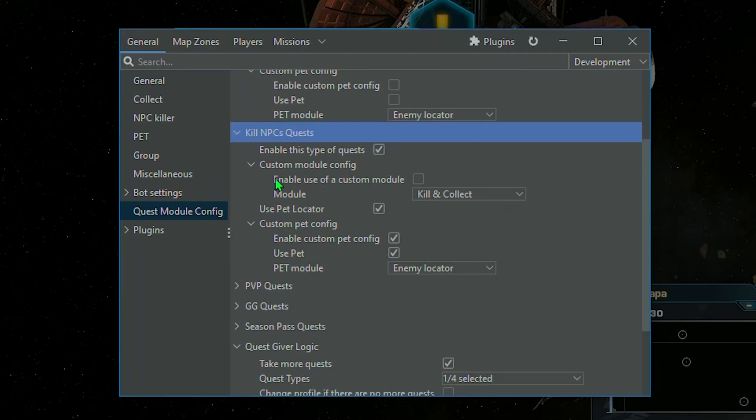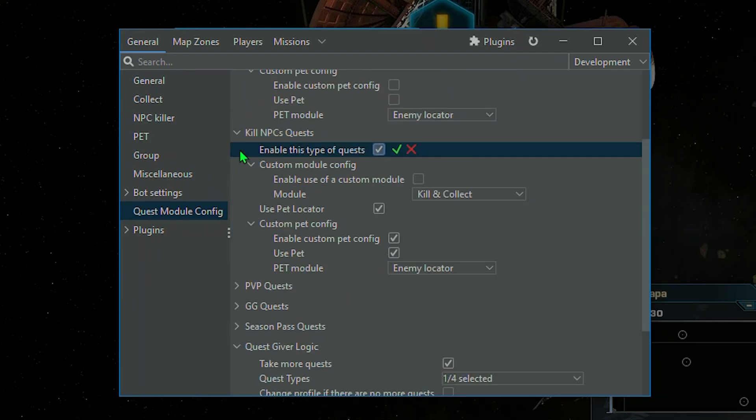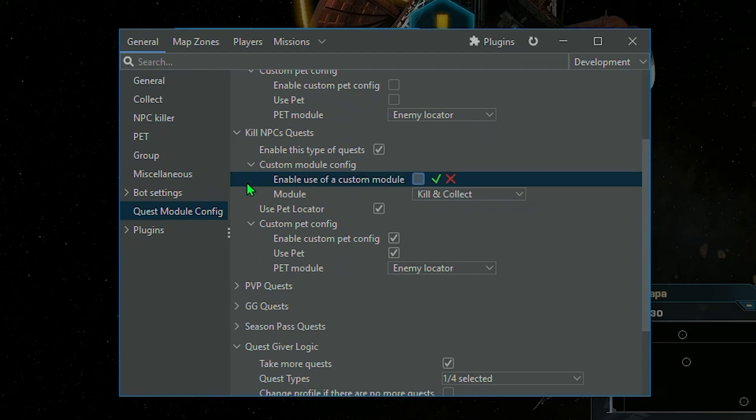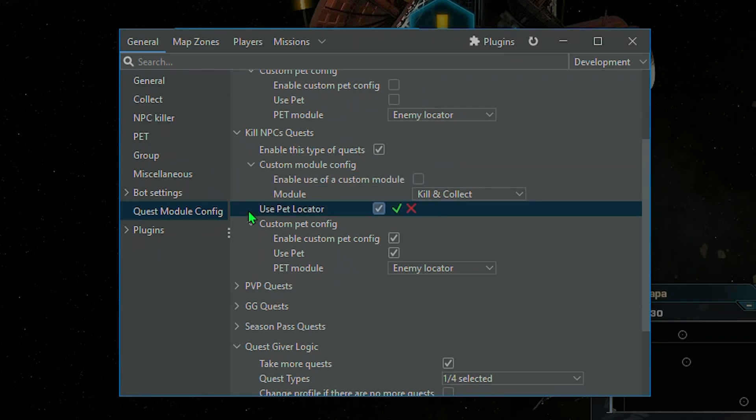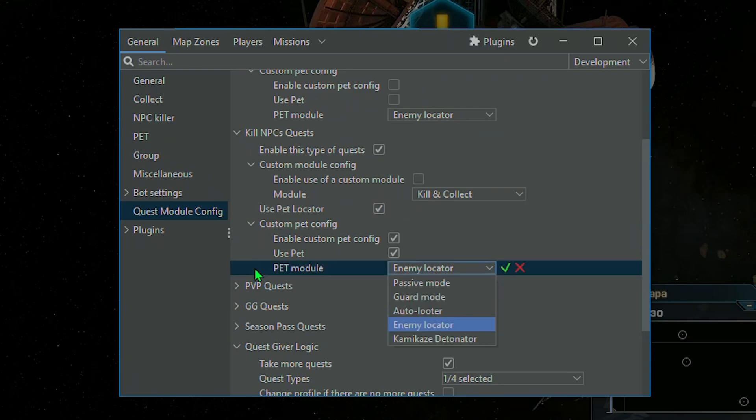Next, we have the kill NPC's quest settings. The option to activate or deactivate this type of mission, select a module to perform the mission, for example, the invoke module if needed, and setting up a pet to, for example, track NPCs using the enemy locator.